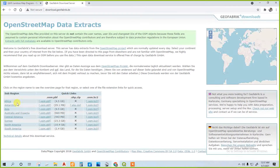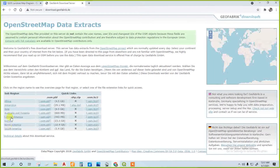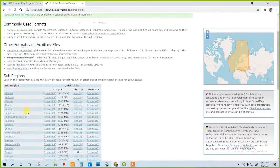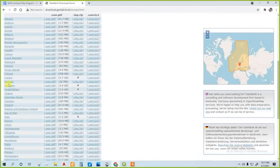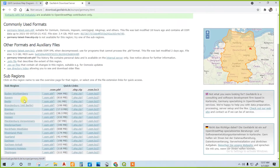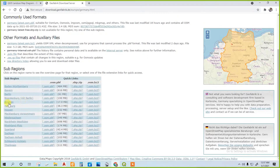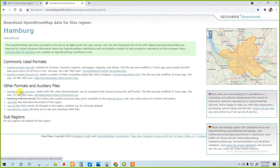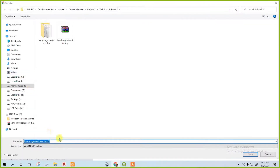Then go to Europe. There are a lot of things — go to Europe. I will work in Hamburg, Germany. I am going to Germany, then Hamburg. Then select the shapefile. There are a lot of file formats. Download it.